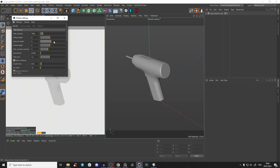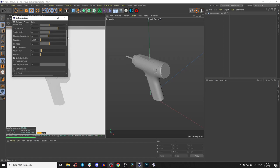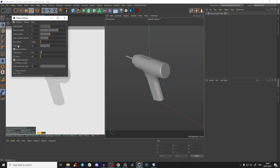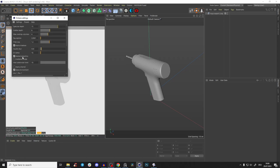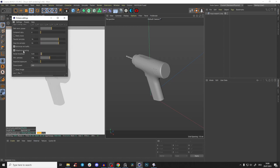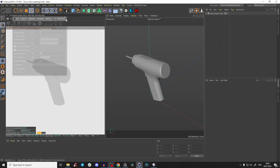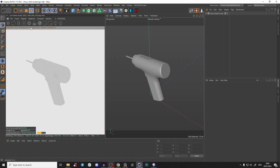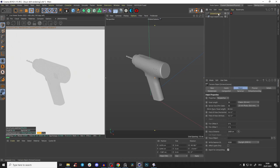Start Octane. Here I have my preset - always path tracing, a thousand samples, specular depth you could use a little bit more. Very important also: GI clamp 5 or 10, something like that. Also adaptive sampling - and that's basically it.